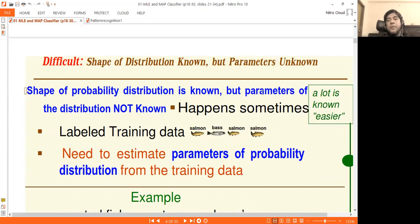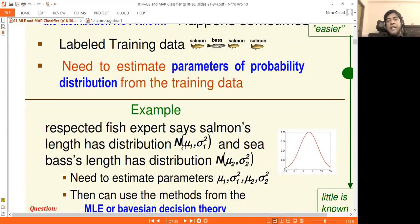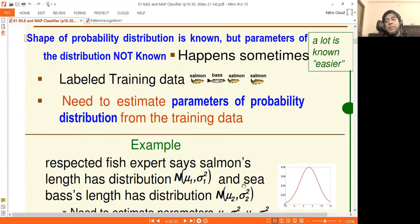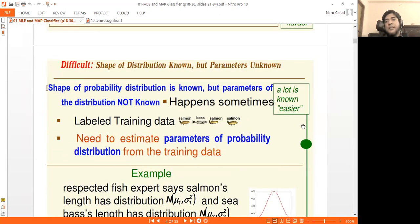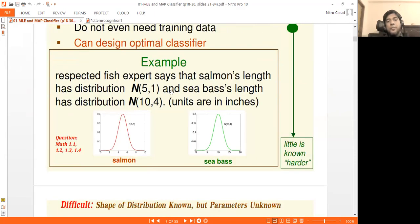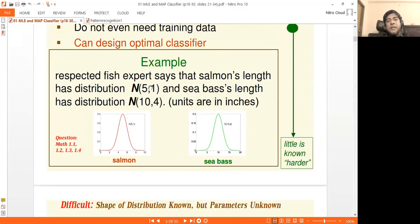The parameters are mean and variance, or mean and standard deviation. We know the shape of the Gaussian normal distribution — for salmon the mean is mu1 and variance is sigma1 squared, for sea bass the mean is mu2 and variance is sigma2 squared. We know the shape, but mu2 and sigma2 squared are unknown — this is a less difficult problem.